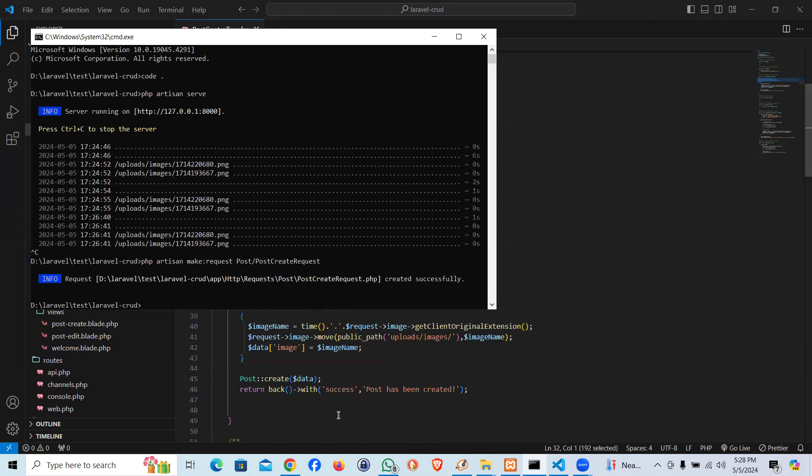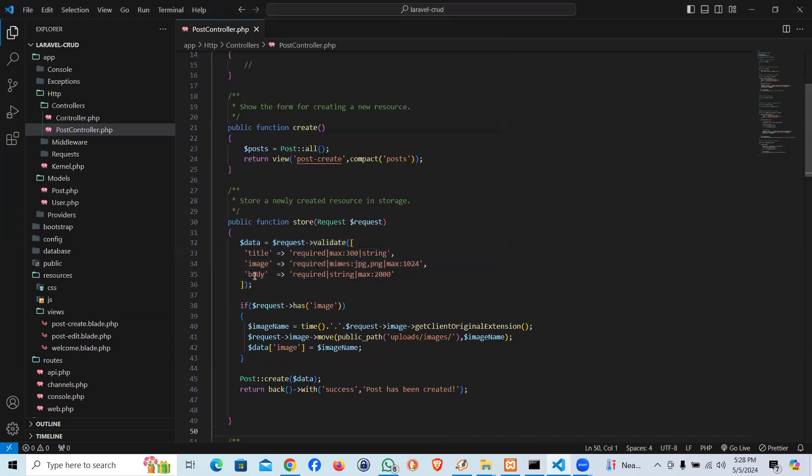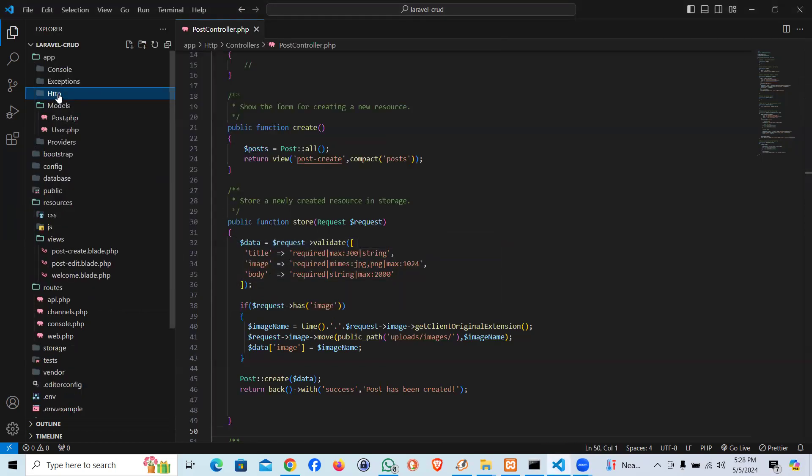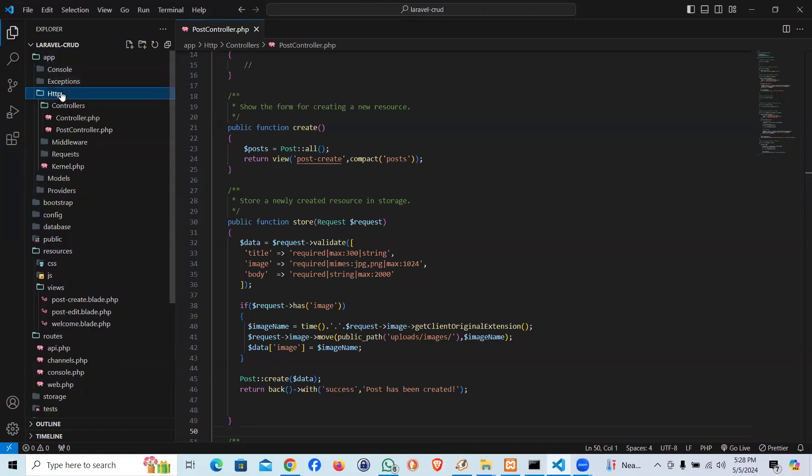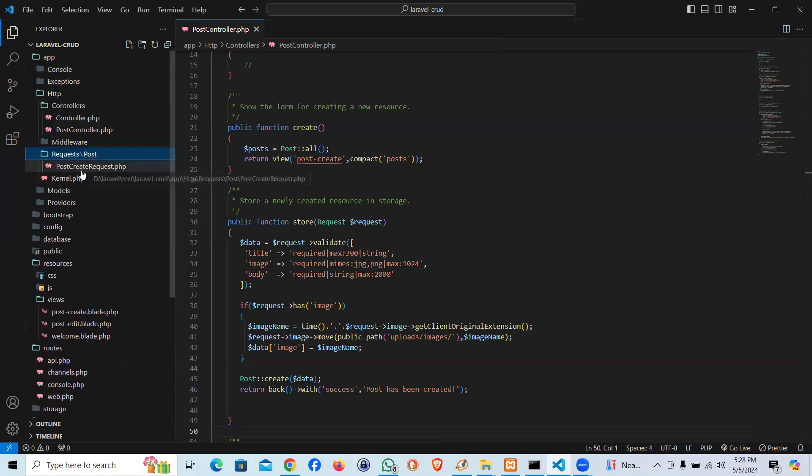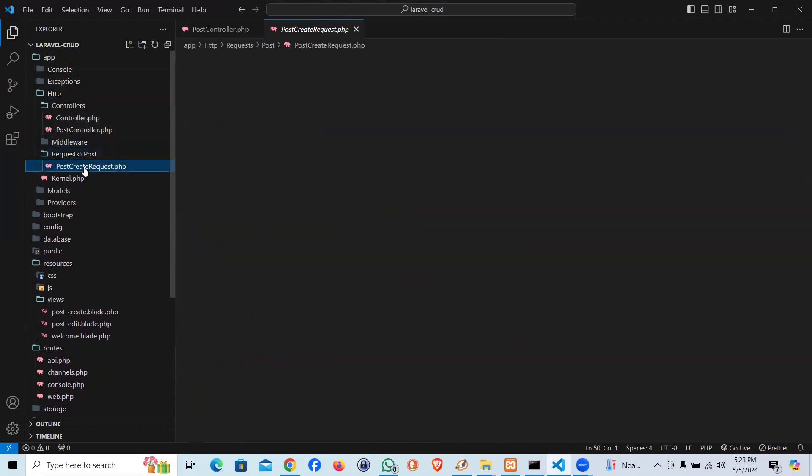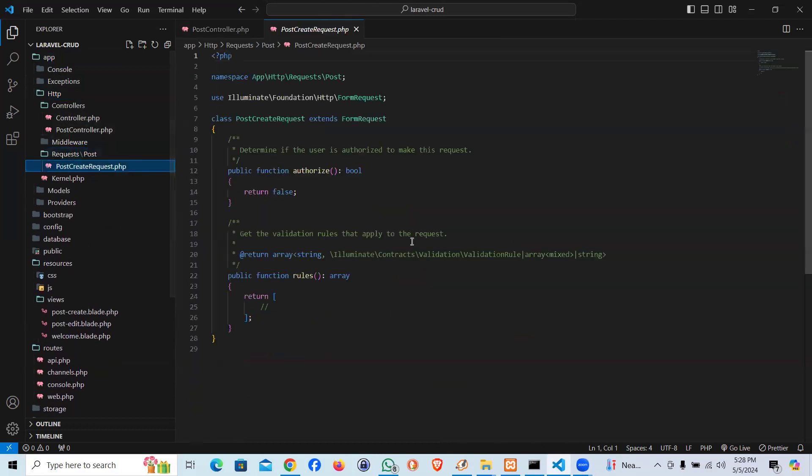Let's go ahead and check it out. It's supposed to be in app, http, and you can see Requests there.